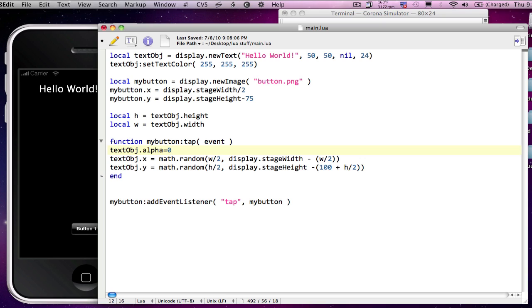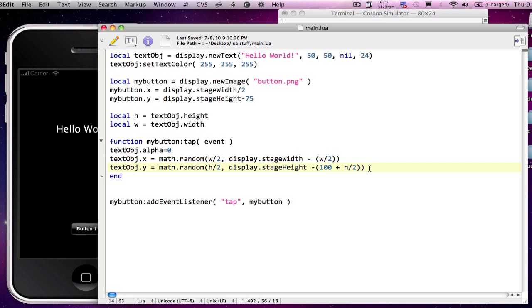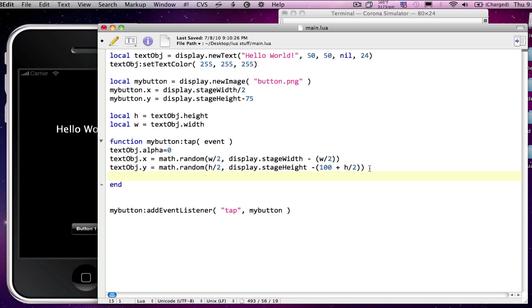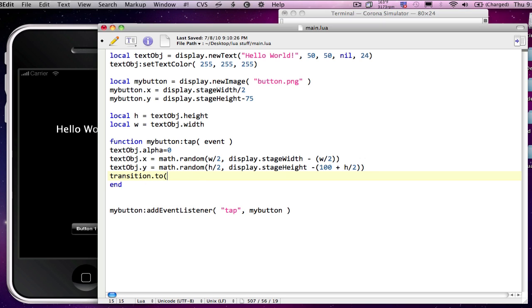And it can have any decimal value between zero and one for how visible it is at that particular time. So I've got my alpha set to zero. Now the next step in this will be to cause it to reappear in its new location.